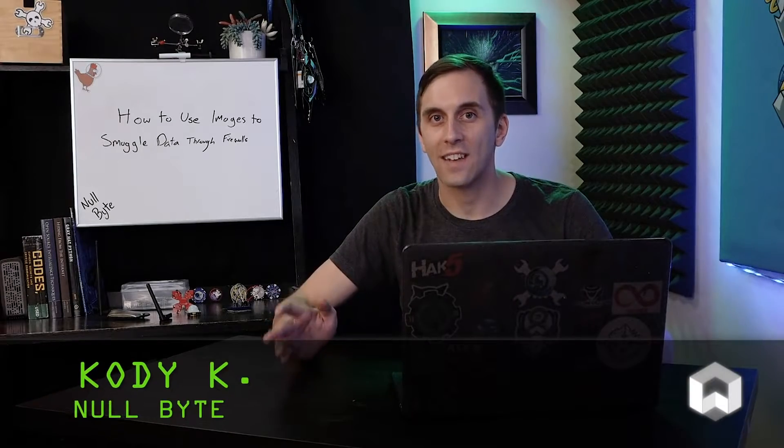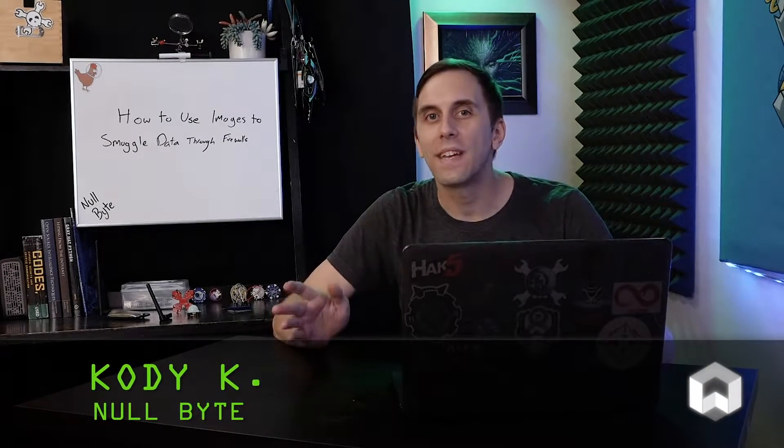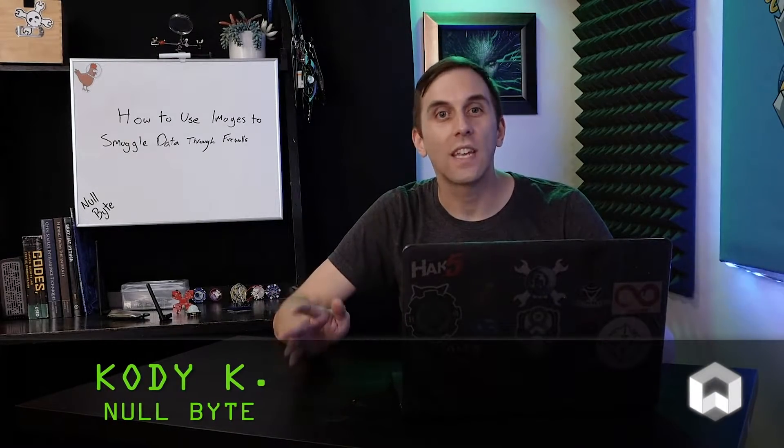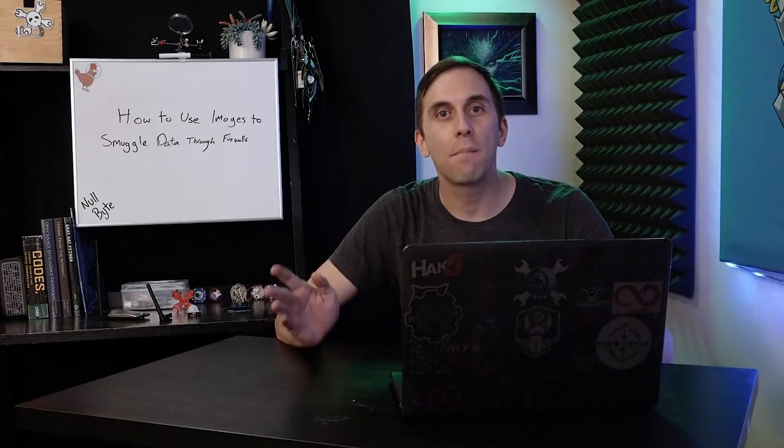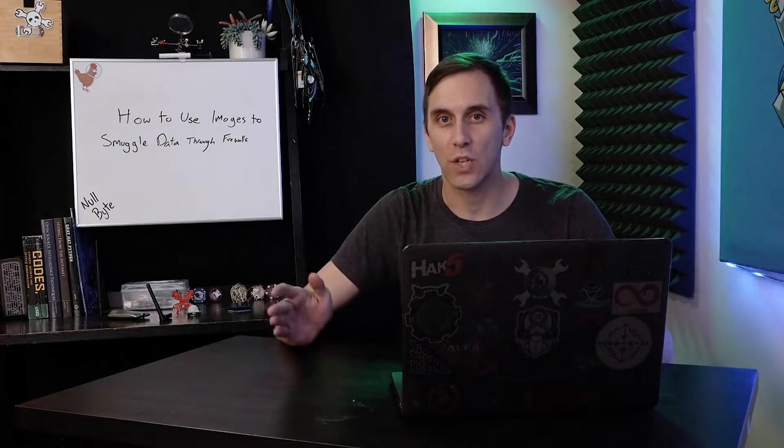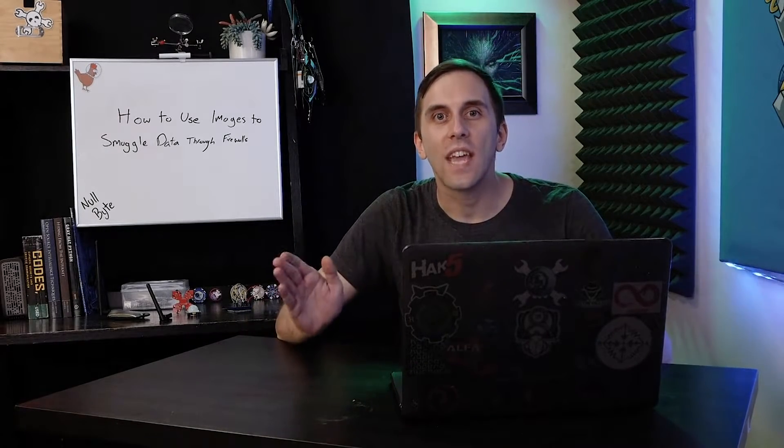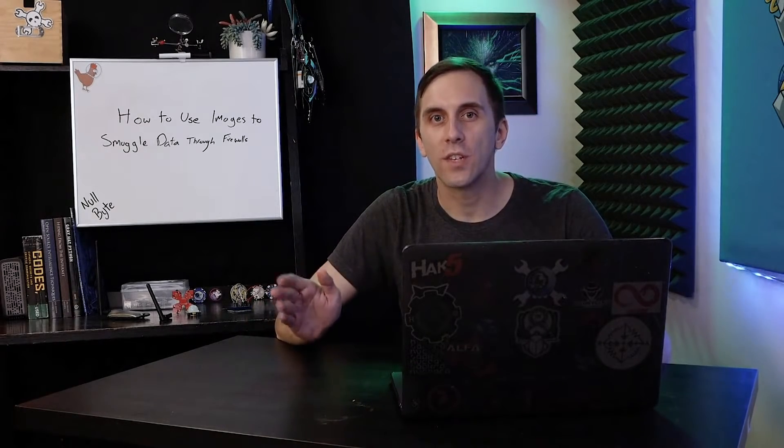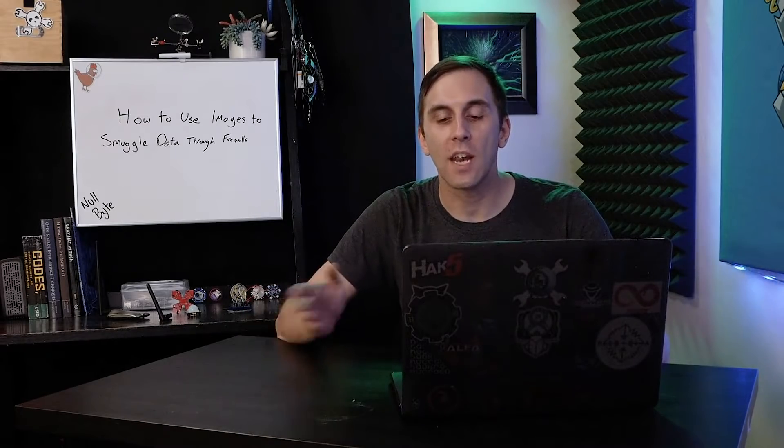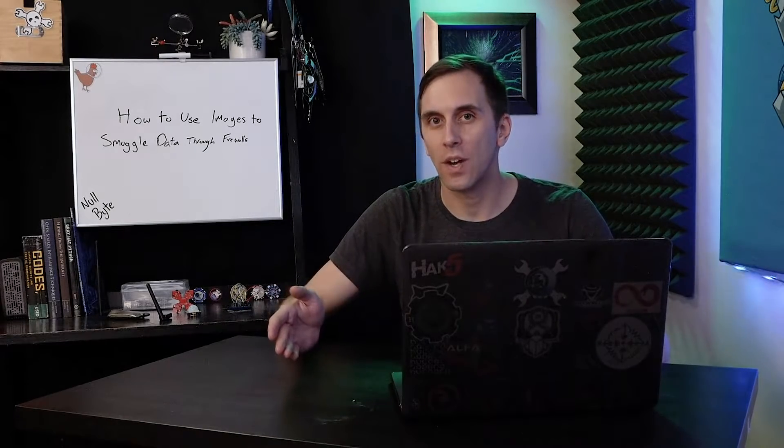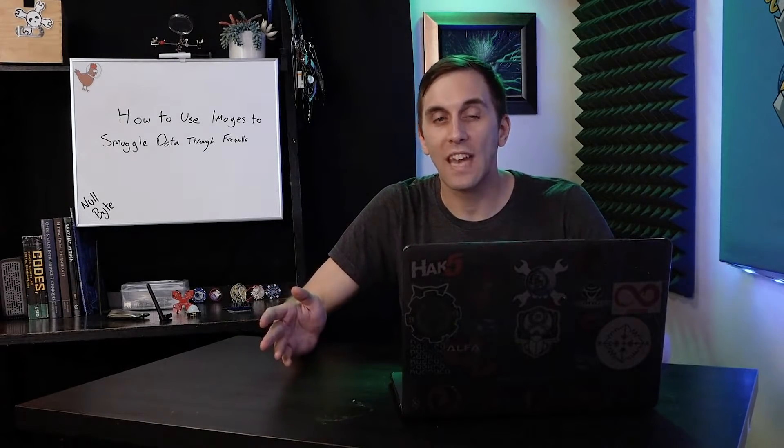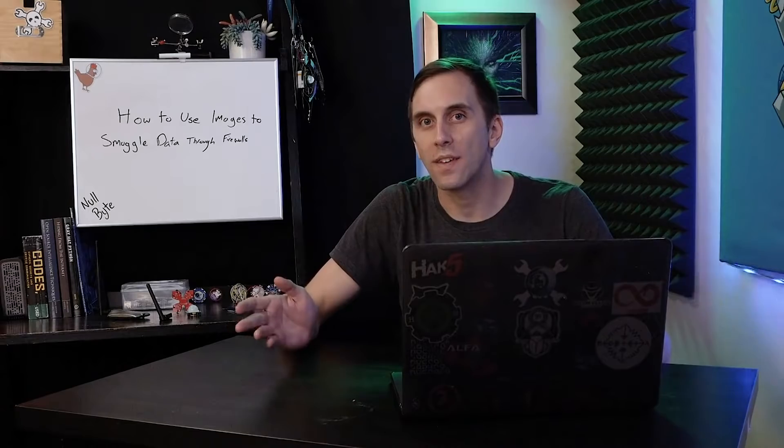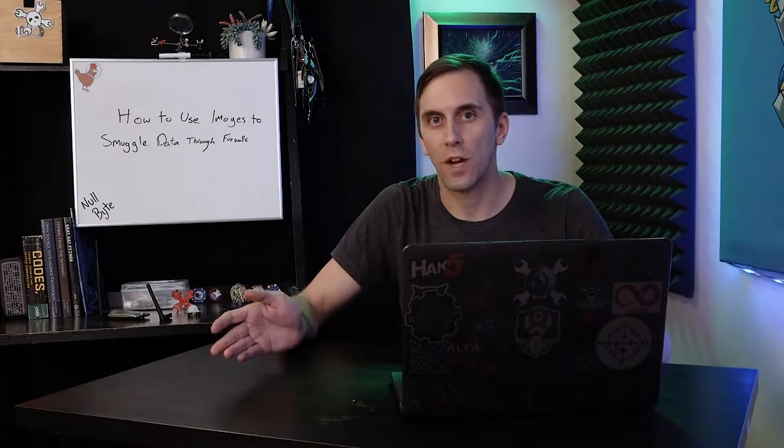After a hacker has gained access to a computer, one of the biggest challenges is getting useful information off of it and back to an exfiltration server. Today, we're going to look into a bash script that's capable of running on a macOS computer and causing it to send the result of any command we want to an offsite PHP server.